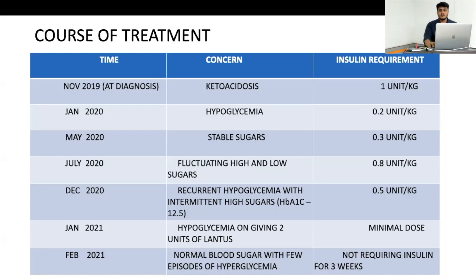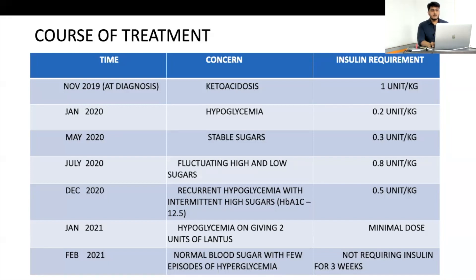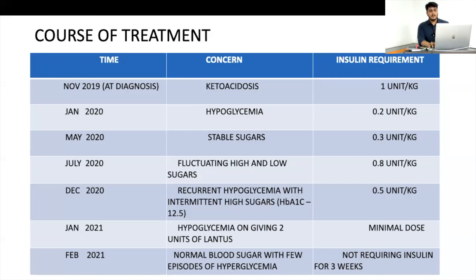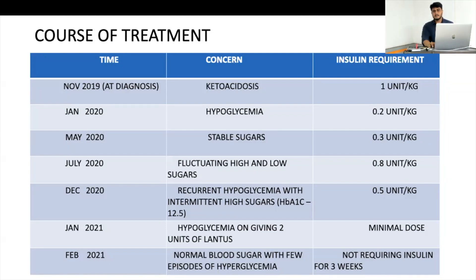We considered this type 1 with honeymoon phase, but problems started — blood sugars went to a higher trend with associated low sugars, alternating high and low. We thought honeymoon phase was complete and increased dose from 0.3 to 0.8 unit/kg. After about one year she started developing more hypoglycemia but still with some high sugars in between. This topsy-turvy curve means something else is going on — honeymoon phase should go down, stay stable, then go up, not fluctuate like this.